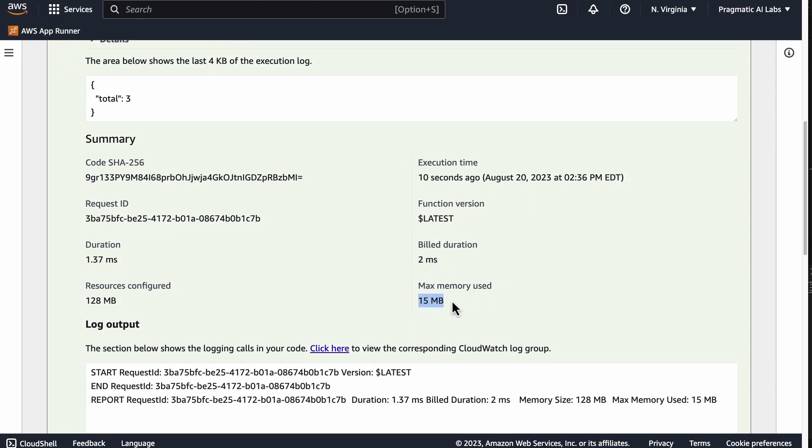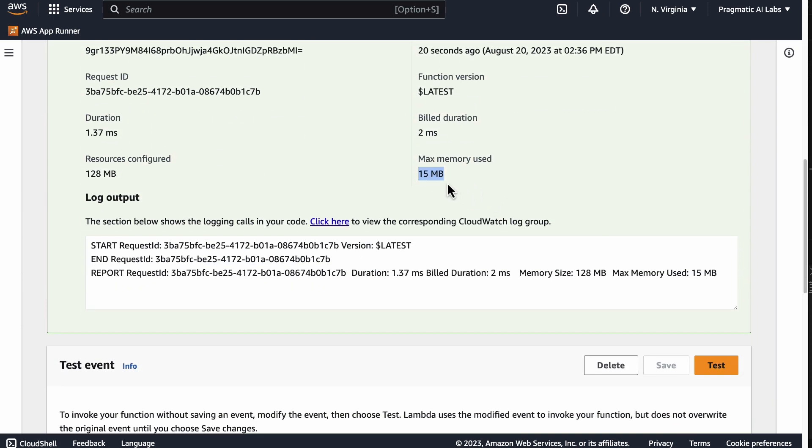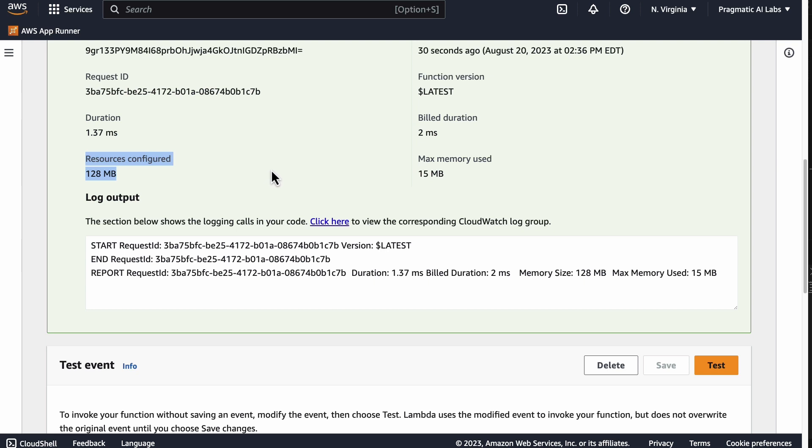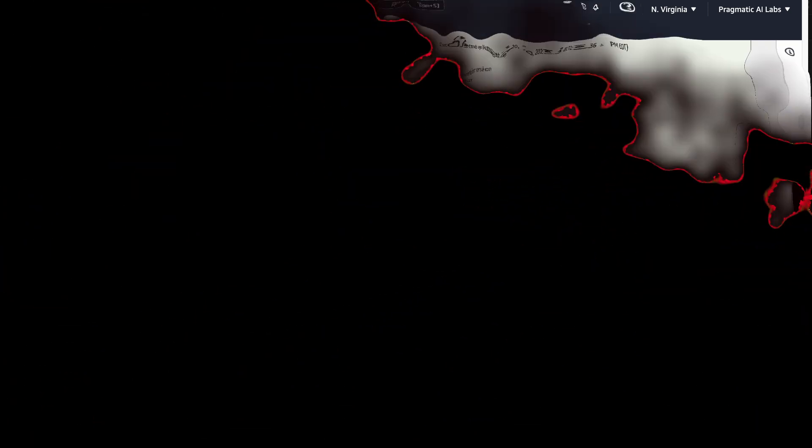And this is one of the advantages as well of Rust over languages like Python, which have 70x more memory usage by default, is that it only uses 15 megabytes. Now why do we care about this? We care about this because you're billed by memory usage. So the default configuration allows you to do many operations in Rust that are really not possible at that cost profile, and that's really one of the advantages of using Rust for building AWS Lambda functions.